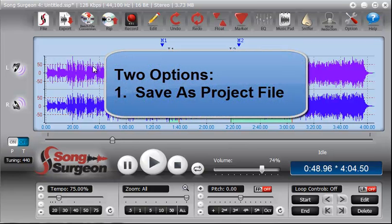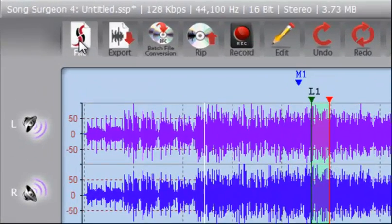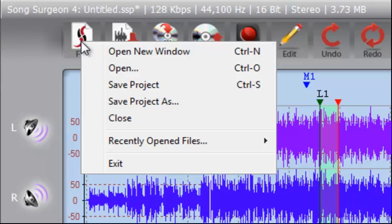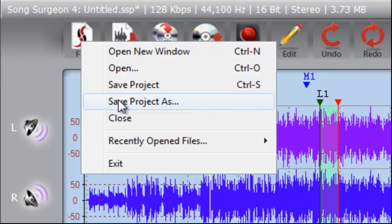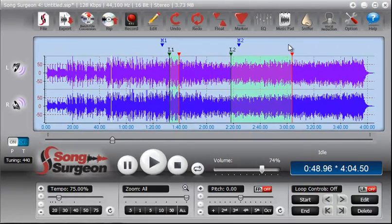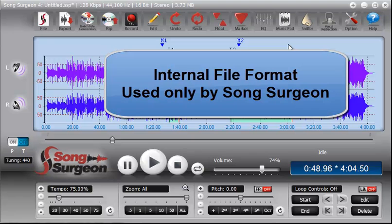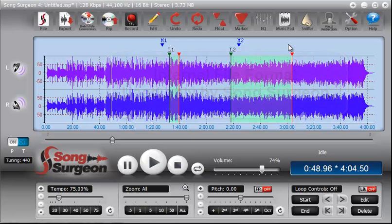The first is to save it as a project file. To do that, you go to the File button, and you can see here Save Project or Save the Project As. What a project file is, is an internal file format used only by Song Surgeon, and what it does is that when you make changes to a file and then you save it as a project file...